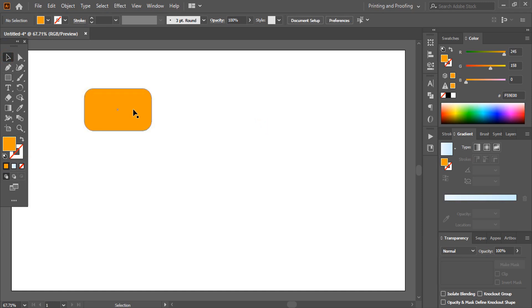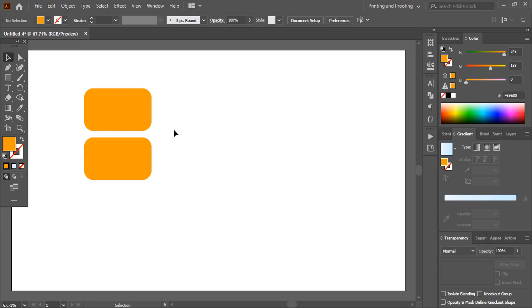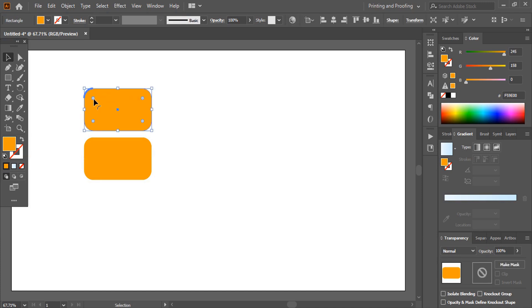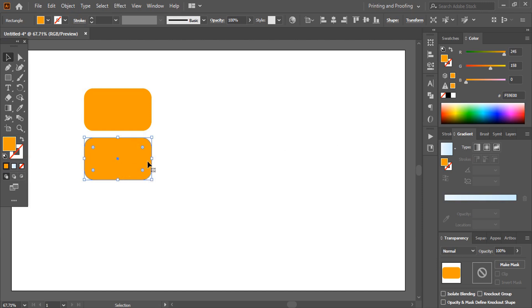And let me make it duplicate by using Alt key, just dragging it. Now if you select this one, you will see the four corner points here. Similarly, when you will select this one, you will see the same things. Let me change the color of the second object.